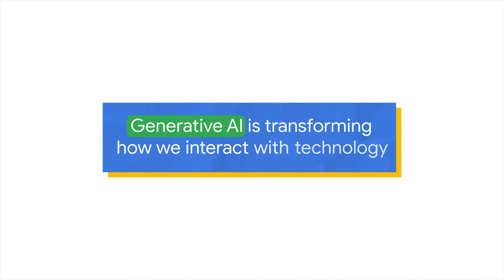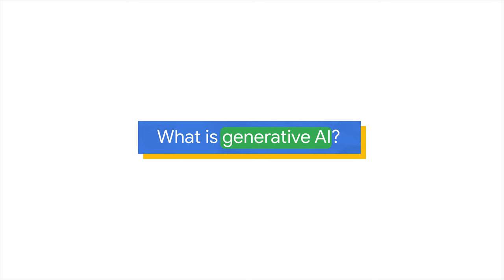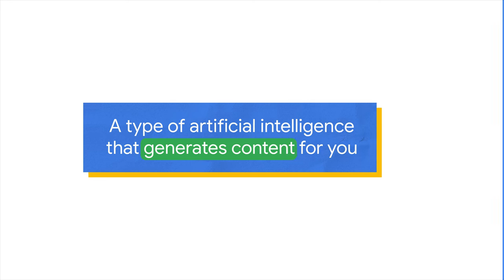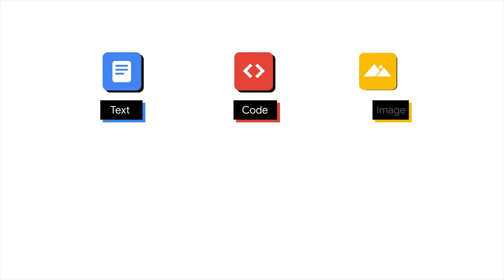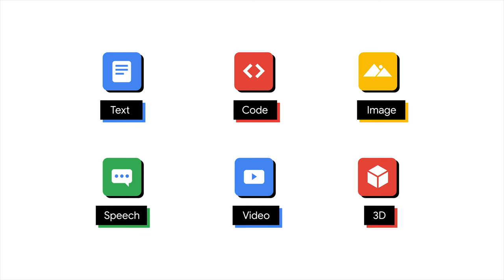Generative AI is transforming how we interact with technology. So what is generative AI? Simply put, it is a type of artificial intelligence that generates content for you. The generated content can be multimodal, including text, images, audio, and video.